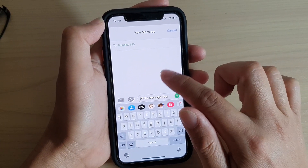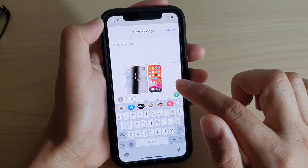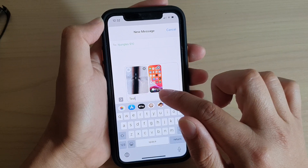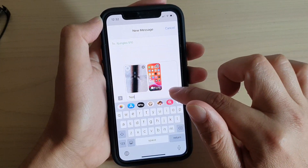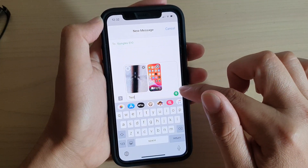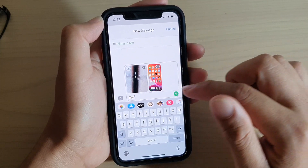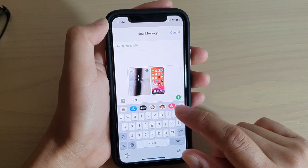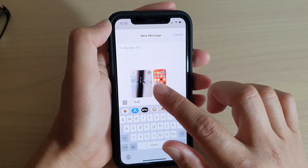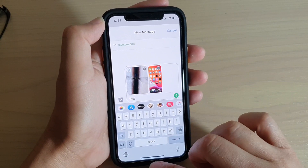And there it is, now we have attached the photos. You can see if I tap on that, it will expand it out, and you just have to tap on the same button to send the message with the attached photos and videos.